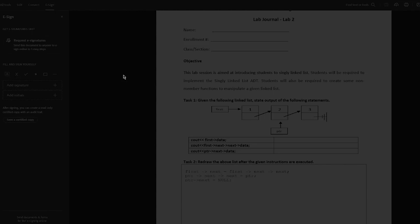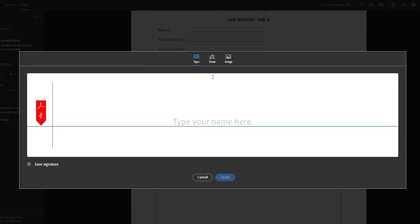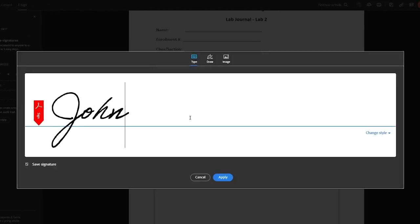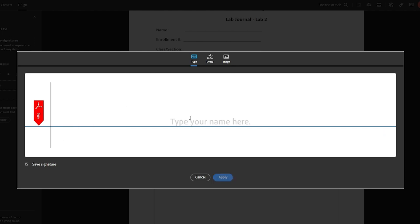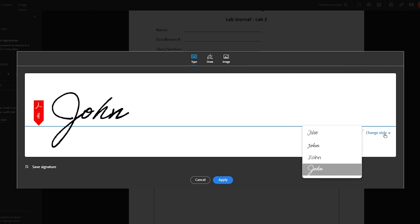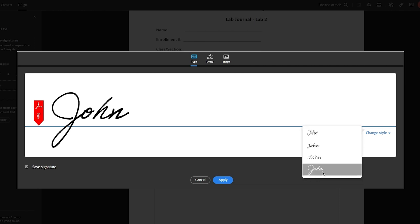So here, as you can see, it says add signature. So what you're going to do is you're going to type your name. So here we have John. Obviously that's a signature that you can type in like that. You can also change its style, whatever style of signature you want, you can add that.